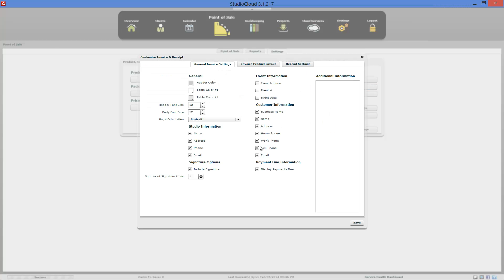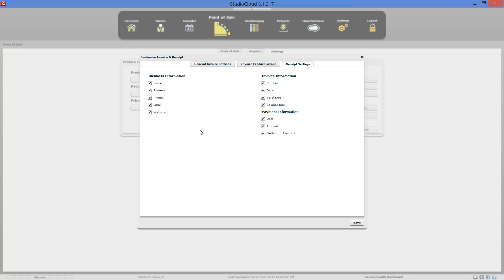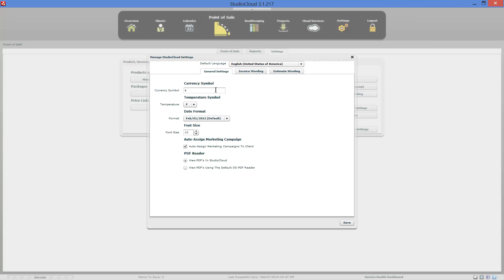Let's go through the customization options. Here we have different color options — these all change the look and feel of the printed invoice. You can add a signature. In the additional information section, this is where you put your terms of agreement or anything else you want printed on every invoice. The items the client ordered are shown in the table here, and you can change those columns and change the size. If you enable the package detail option, all the items in a package will be printed on the invoice. If it's unselected, they will not. There's also a section specifically for the payment receipt, so after a payment is added, if you want to print a receipt, this is how you customize that payment receipt.